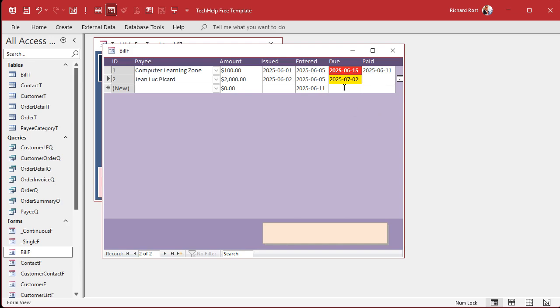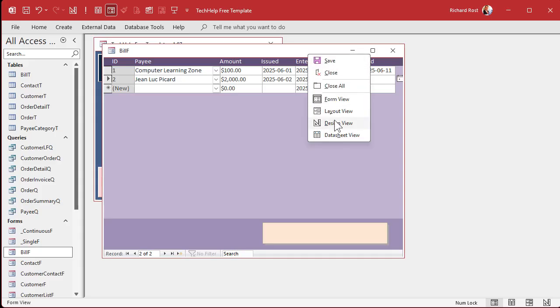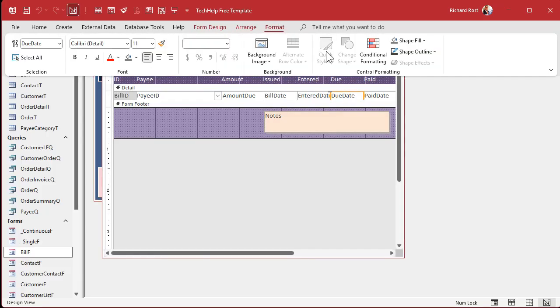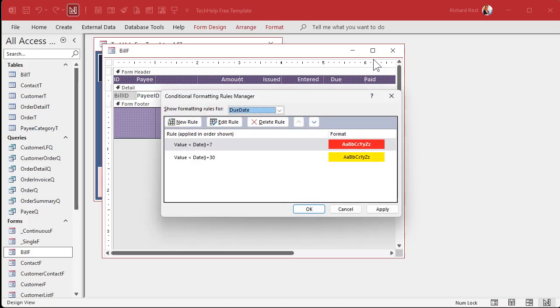Now, once I pay this bill, let's say I pay it today, I don't want it to still show up as red. It'd be nice if that conditional formatting went away when it's marked paid. To do that, we have to reference a different field. So we can't just use the field value, we have to use an expression.